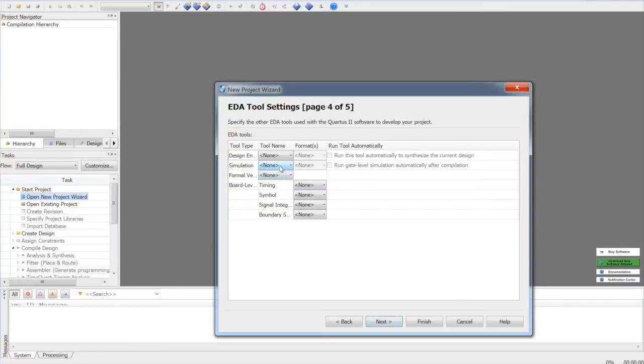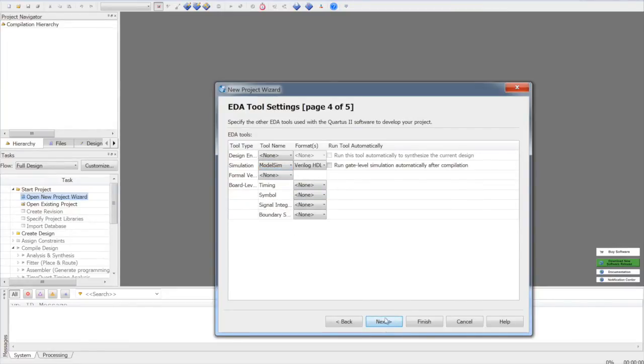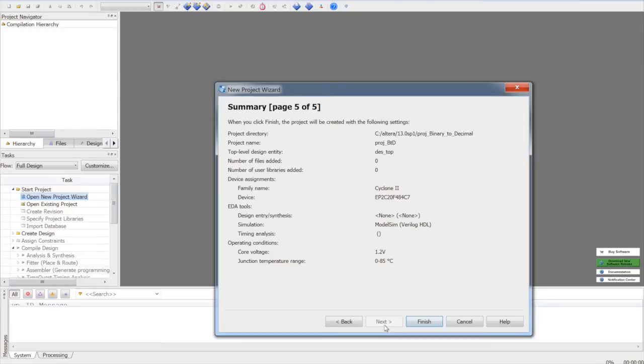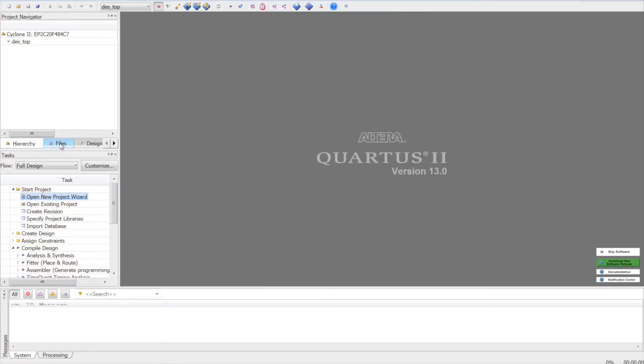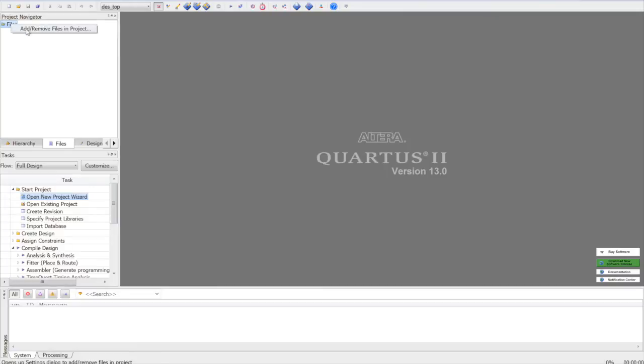Here you can select the simulation tool if you want to see the waveforms. The project is created. Now to files. Here you can see that there are no files in the project. Now we will import the Verilog file.